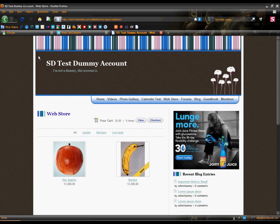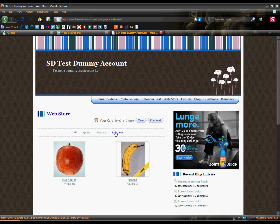Hello there. Welcome to another web episode. My name is Craig Senniger. In this episode, I'm going to show you how to take the horizontal categories in the web store and put them on the left. I've had a lot of people ask how to do this, so I figured I would make a video tutorial and show how.